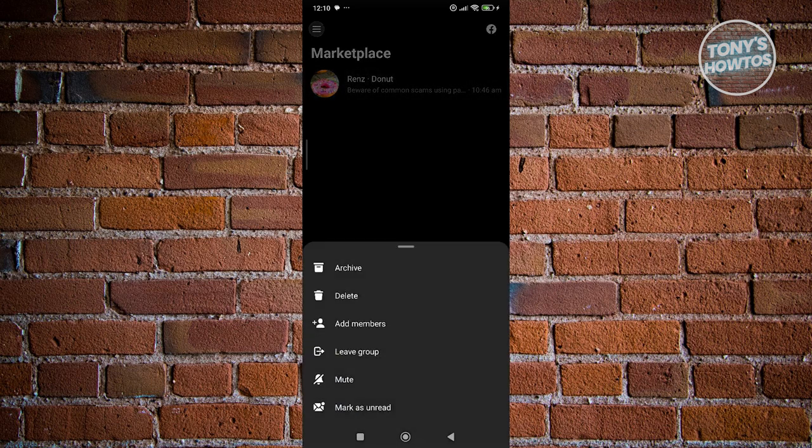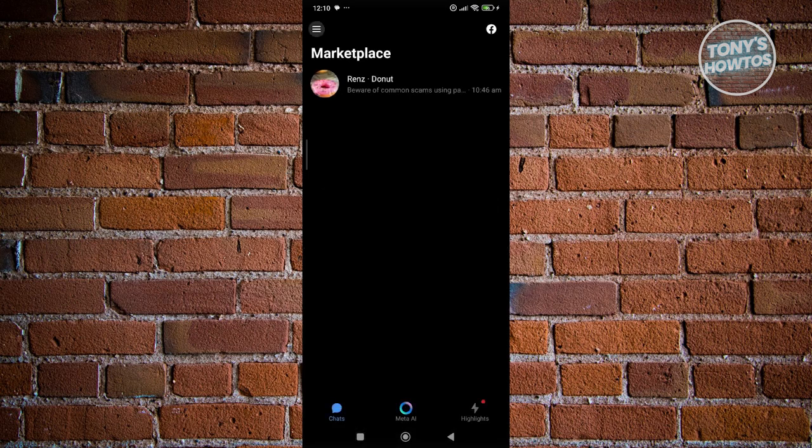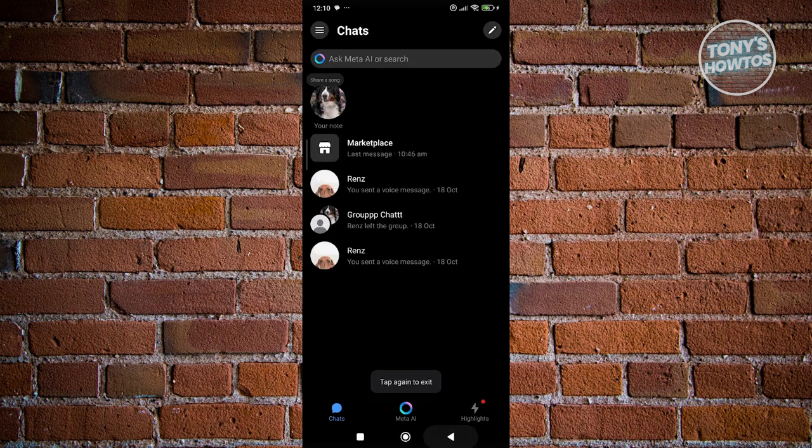You have the option that says delete. If you want to delete this one, just click on delete, then click delete to confirm and delete this specific message.